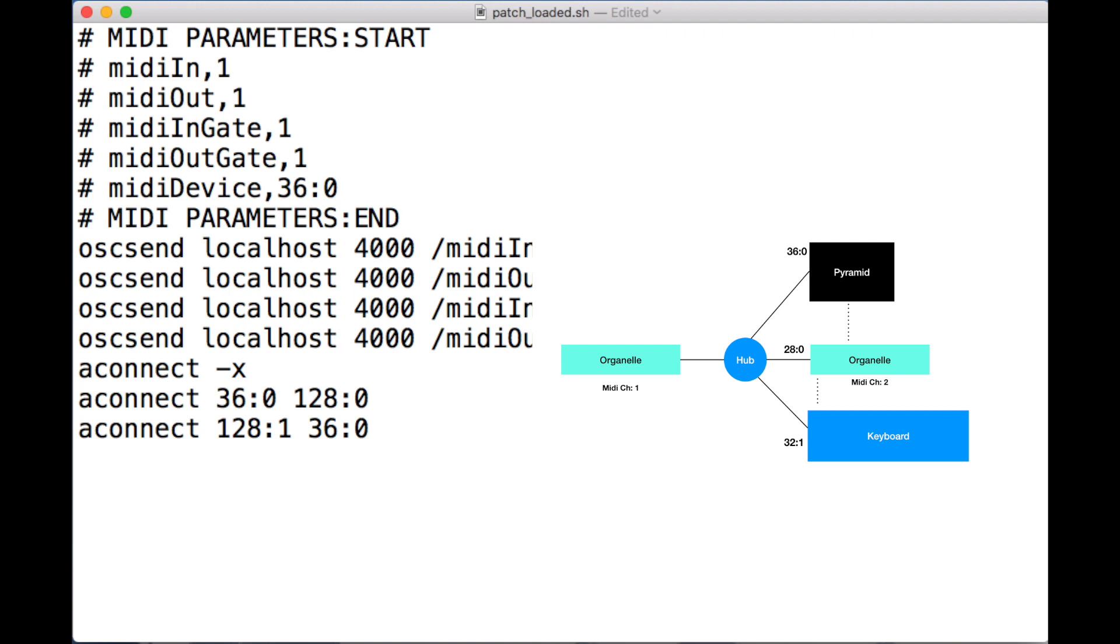Don't edit anything between the MIDI parameters start and MIDI parameters end, including those tags. Those are considered system information. I'm not interested in the OSC sender at the moment. What I'm primarily interested in is the aconnect client.